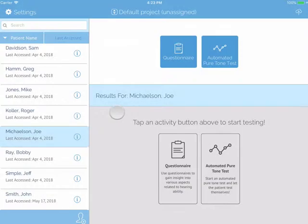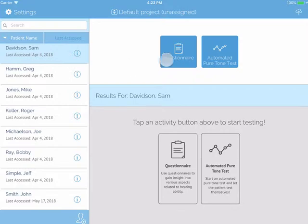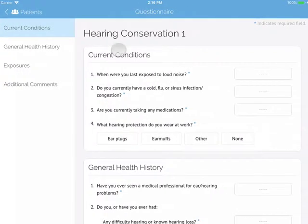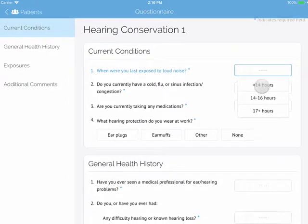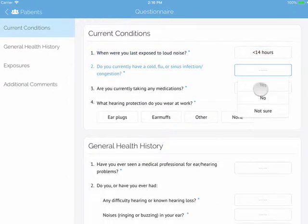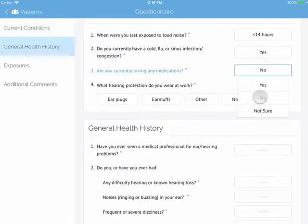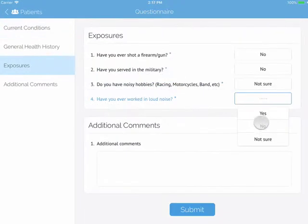Now let's take a look at questionnaires. With the name of your test subject selected on the left, tap on a questionnaire. It will open and you can ask your test subject to complete the questionnaire by tapping in the box next to each question.